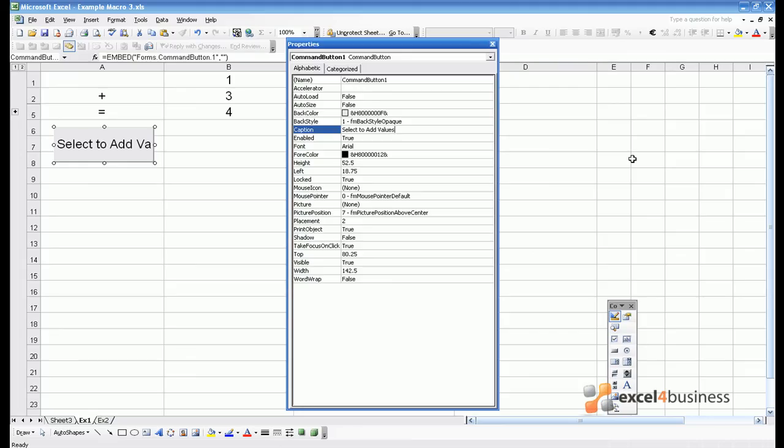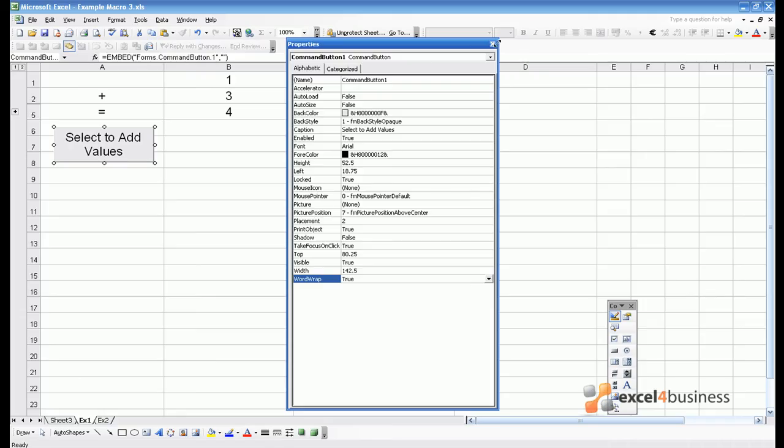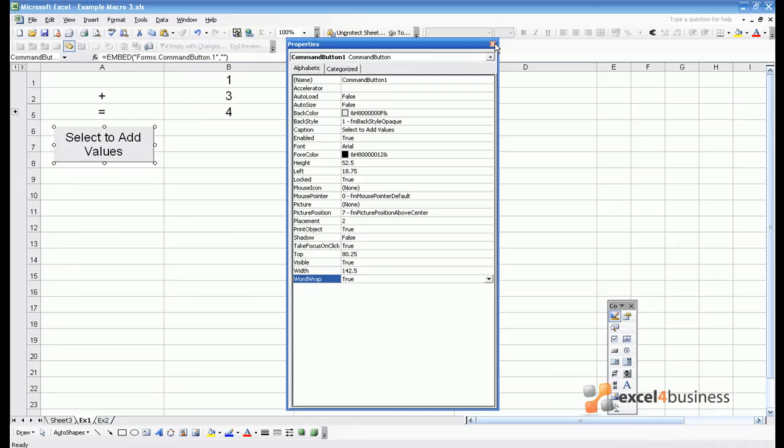The caption doesn't fit within the button, so we can either increase the width of the button, or alternatively, at the bottom where it says Word Wrap, you can change False to True. That's like in an Excel cell, you can make the words wrap round. Now you've got a nice button which says Select to Add Values.